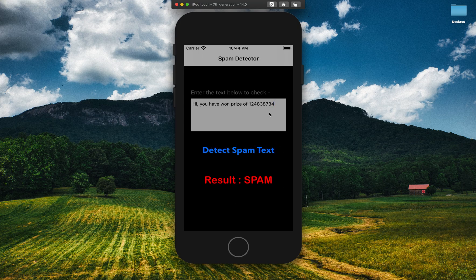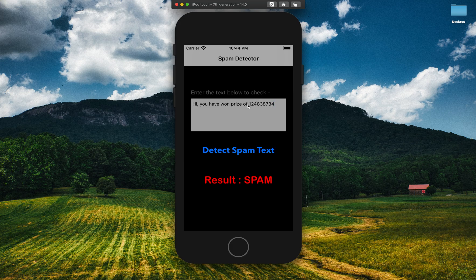It is saying that it's spam, because how many times do you receive this type of message in your texts? Those messages are spam. You must have seen this type of application in many places — on YouTube also, if you comment something spammy, YouTube will detect that and tell the video creator. Today we are going to build the same app in iOS.